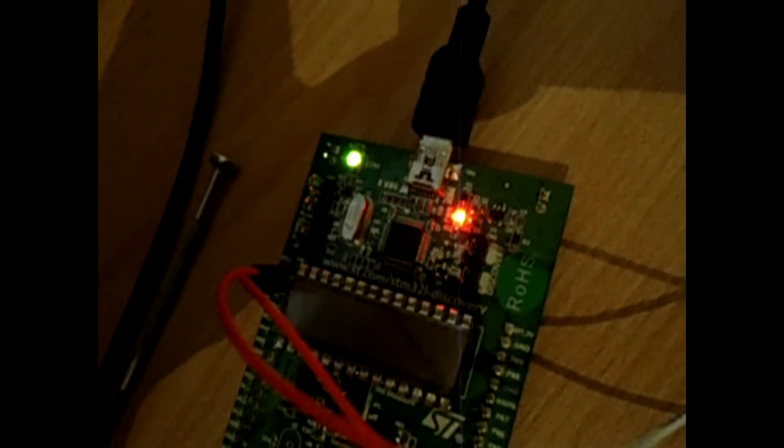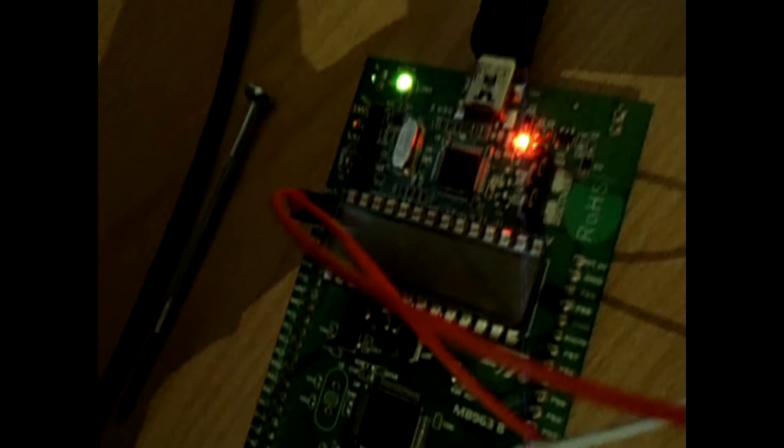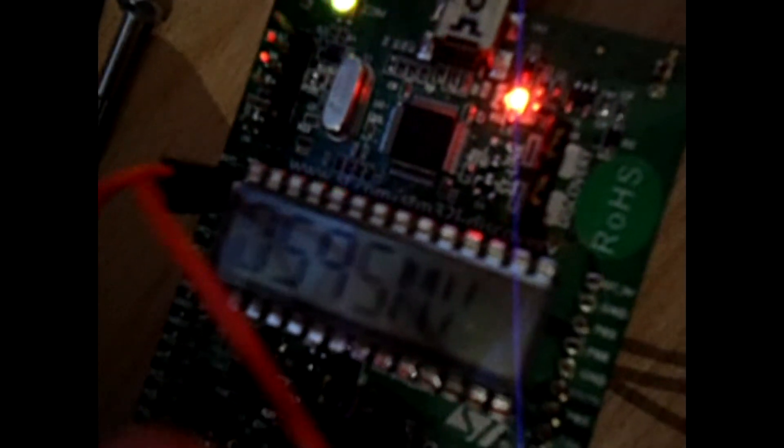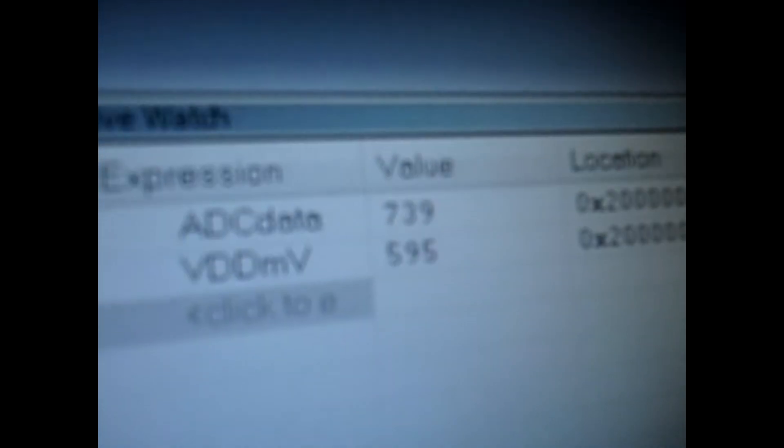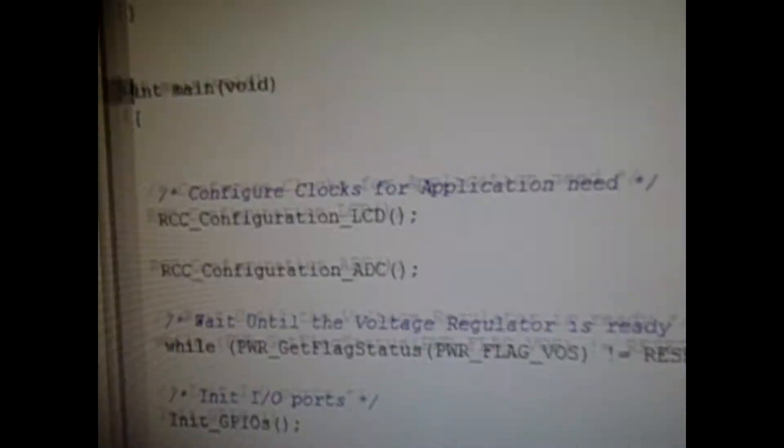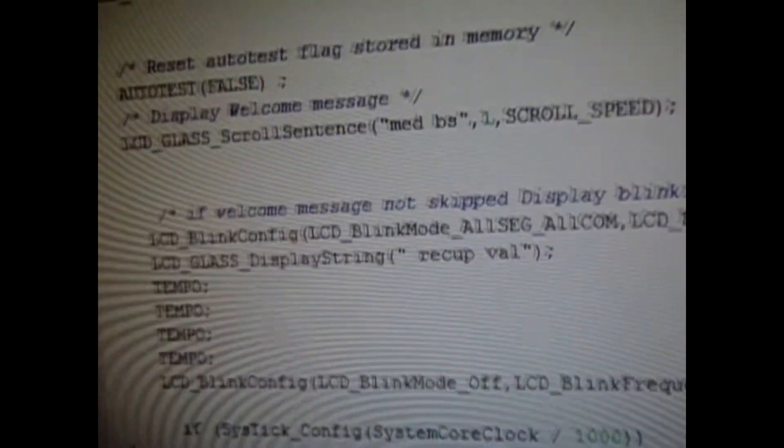Hello everyone, today I'm going to show you one of my university projects. It's based on an STM32 Discovery board — an application that shows the variation of the output voltage of a potentiometer. I used two LCDs: one is integrated on the STM32 board and the second one is external.